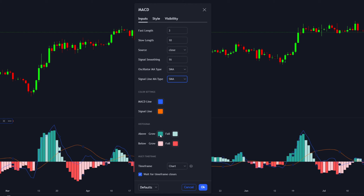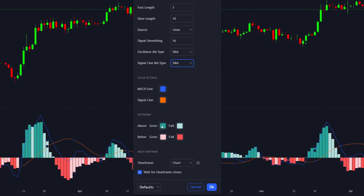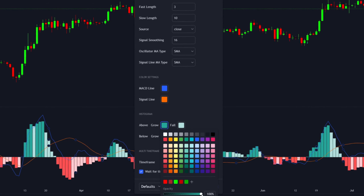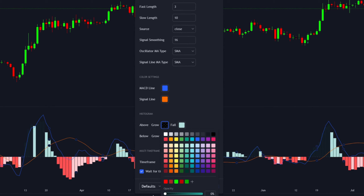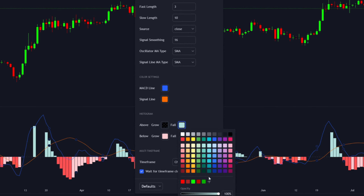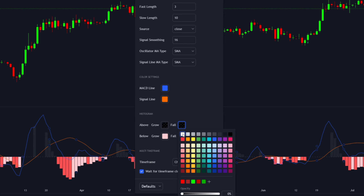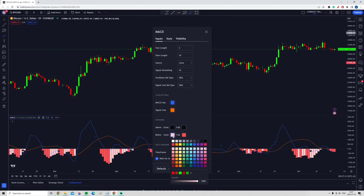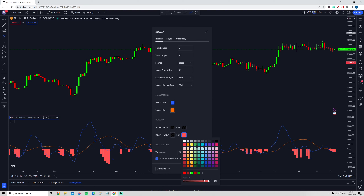One important feature of Adam Grimes's MACD indicator is that he doesn't use the histograms. To delete the histograms on the chart, press on the histogram color, turn the opacity down to zero, and press white. Do the same for the falling histogram — opacity all the way down to zero, press white. Apply the same to the other MACD histogram as well.